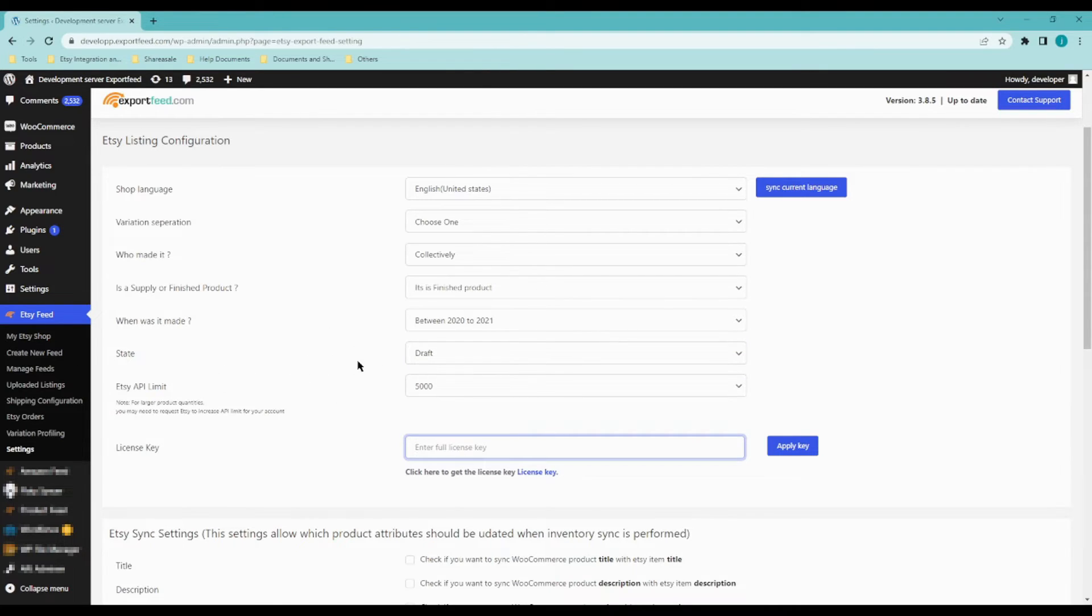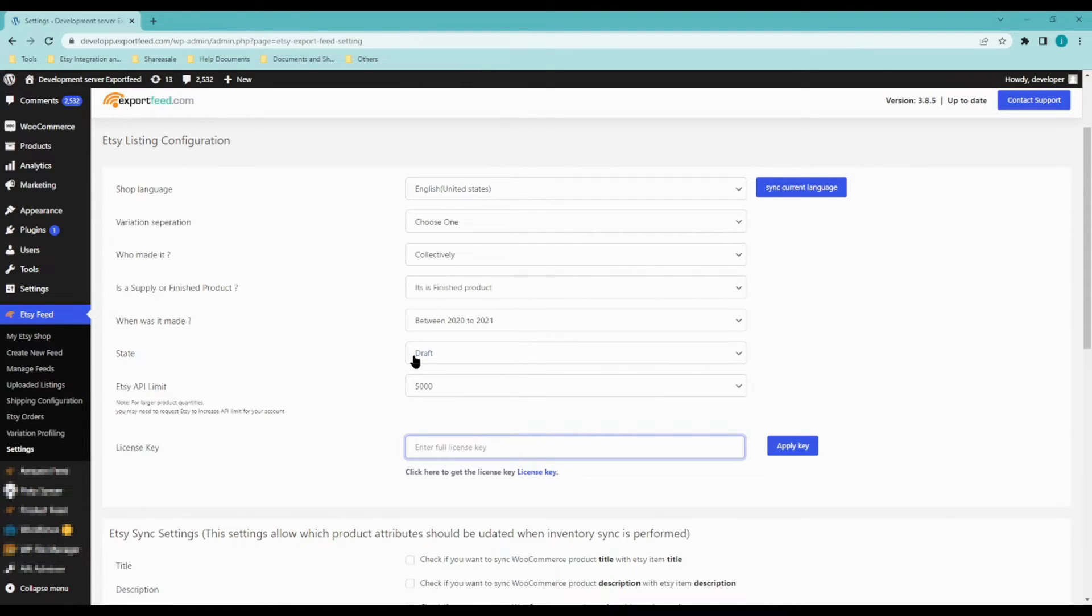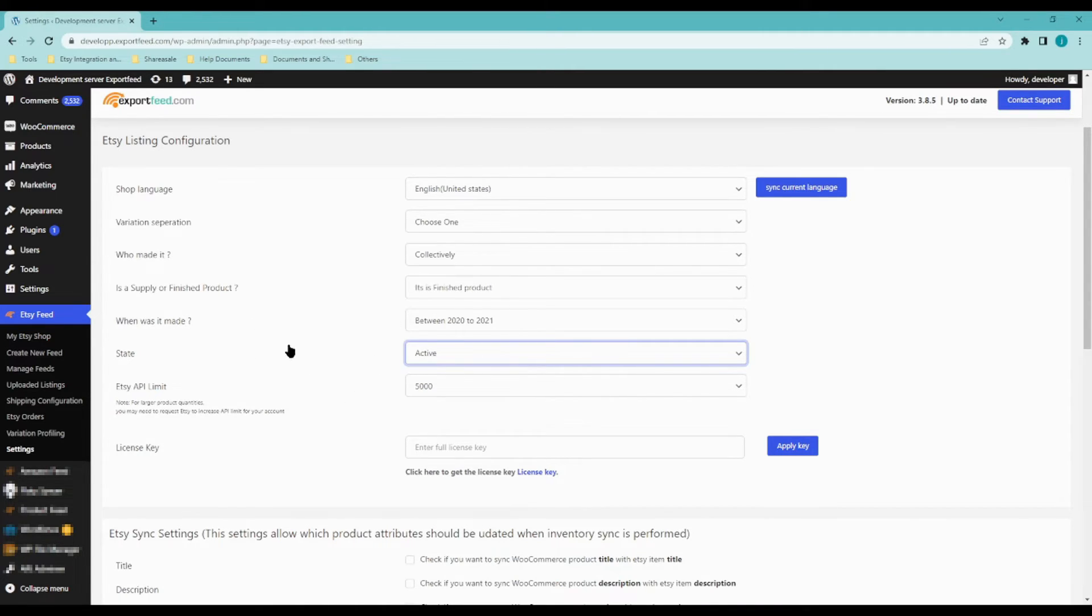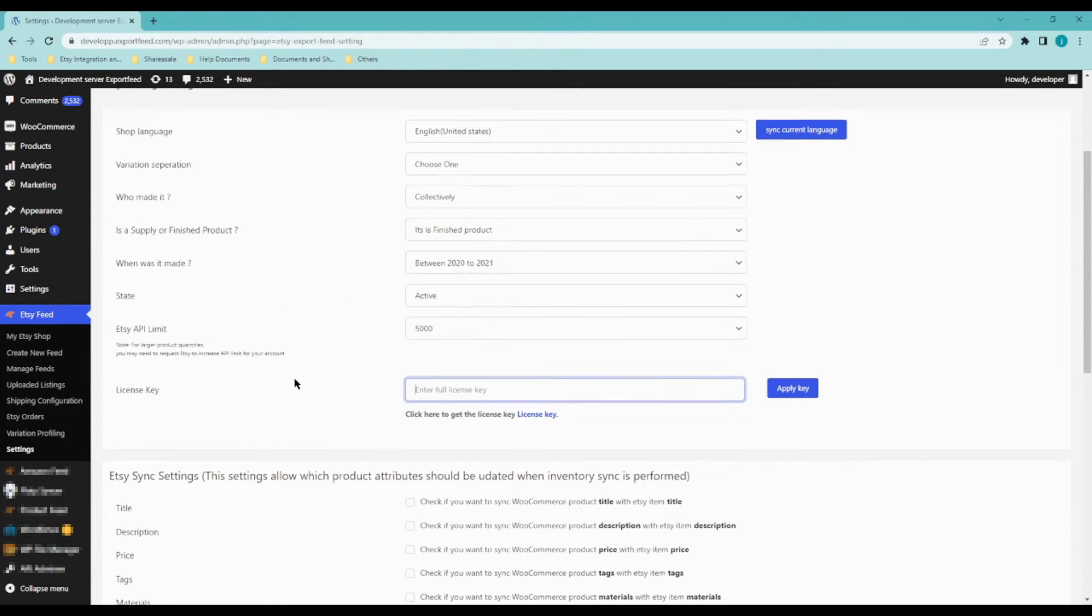Otherwise, if you're sure that the product listing is correct and you're confident that it can be published, you can set this to active and the upload will automatically publish your products on Etsy.